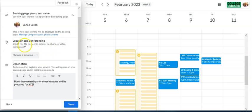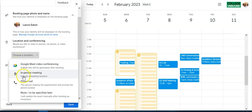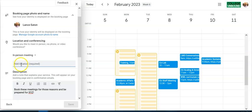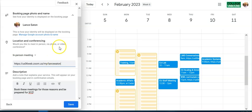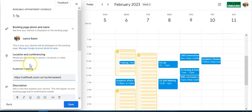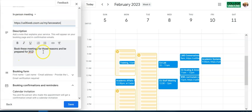One correction: the best place for the Zoom link is actually in the Location field. If you choose 'in-person meeting' it prompts you to add a location — paste the Zoom link there so that when attendees get the invitation, the Zoom link appears right in the location field. You can add more detail in the description as well.